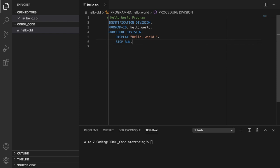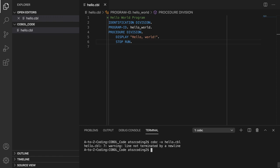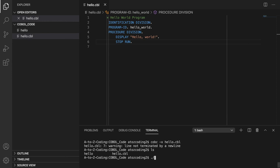Now, we need to compile the program, so go to the terminal and type COBC space hyphen X, followed by the name of the program, in this case, hello dot CLB, and press enter. This creates a file named hello dot exe, to run this file type dot forward slash hello, and press enter.